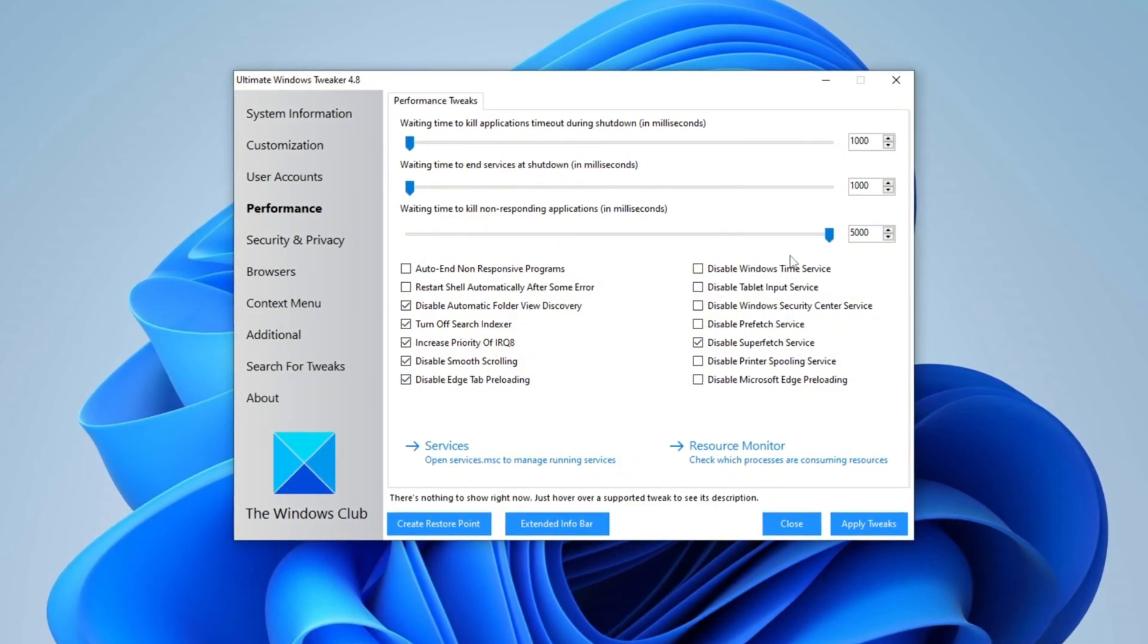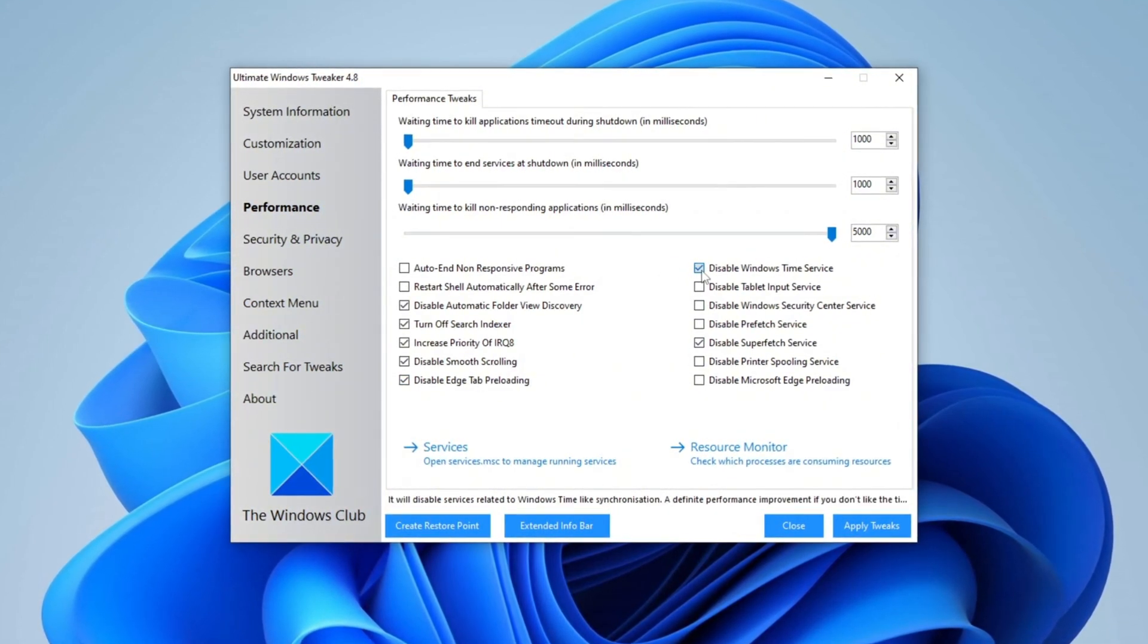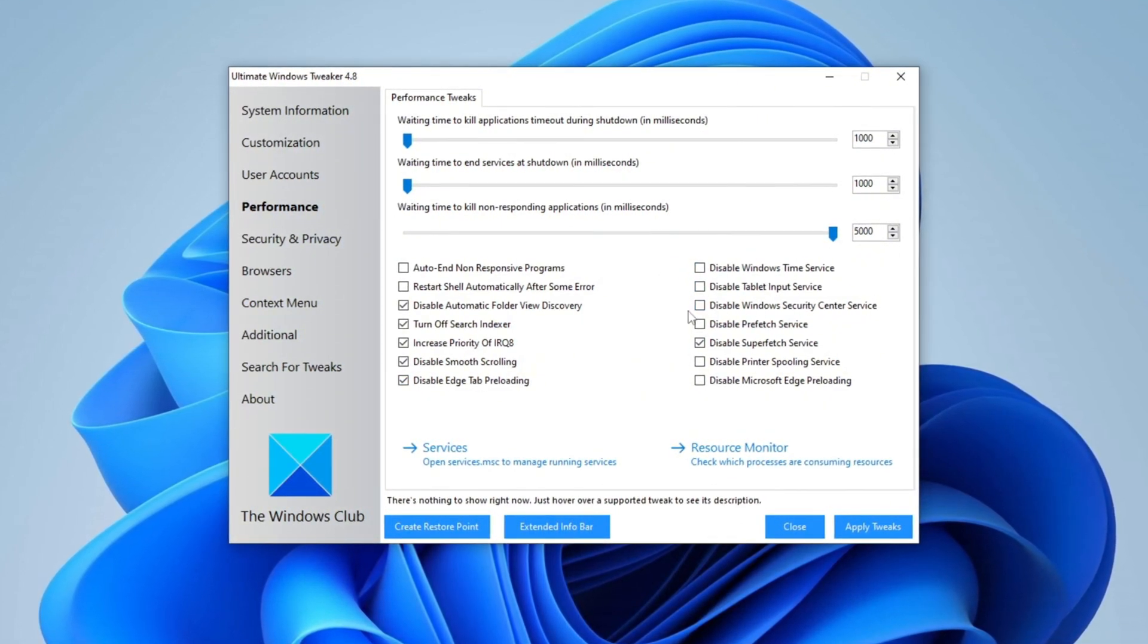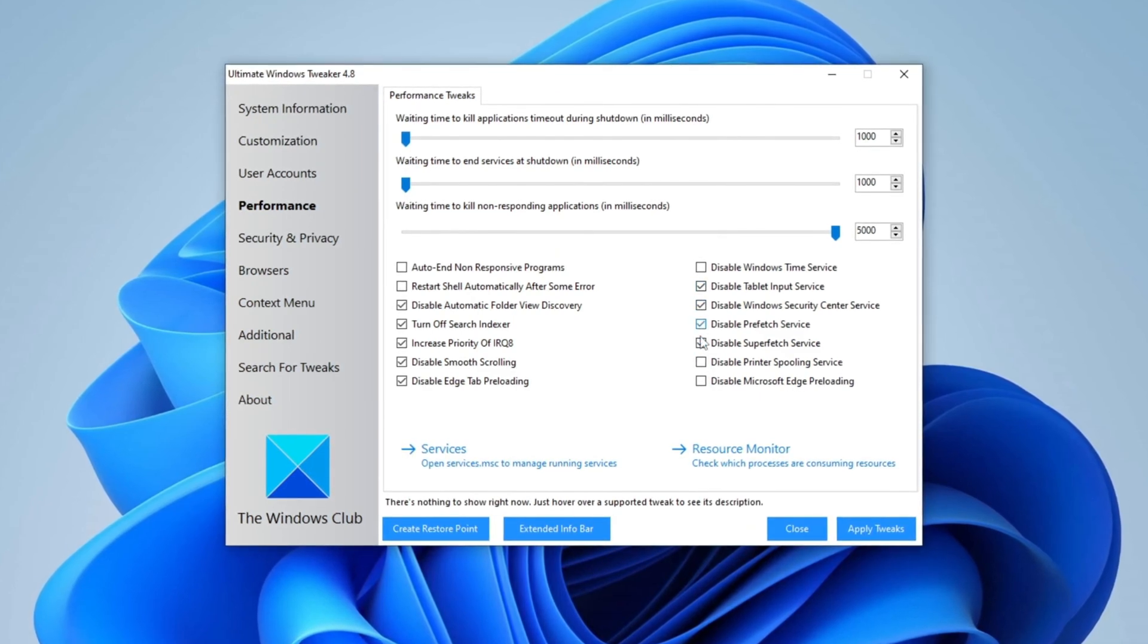Additionally, go to Windows Time Services and uncheck it. Lastly, checkmark all the available options to apply further performance optimizations.